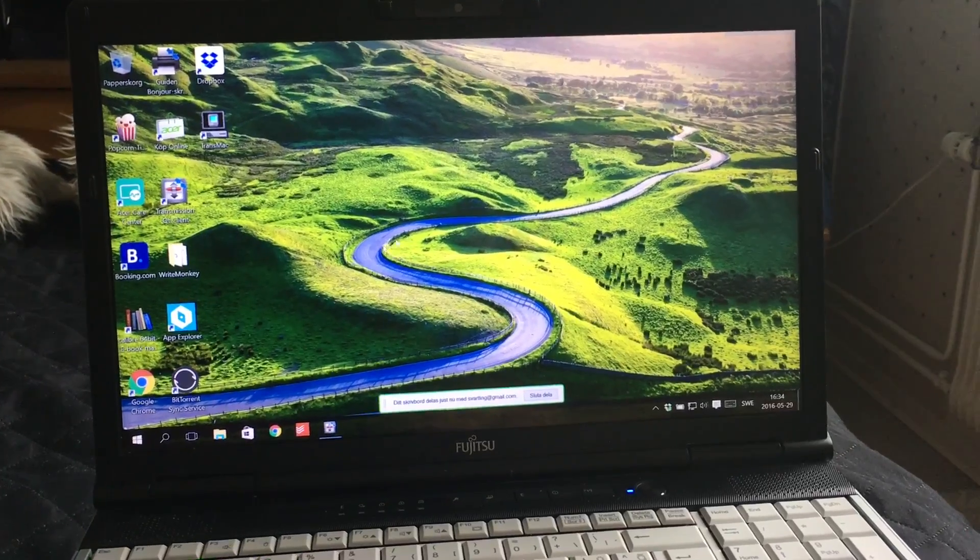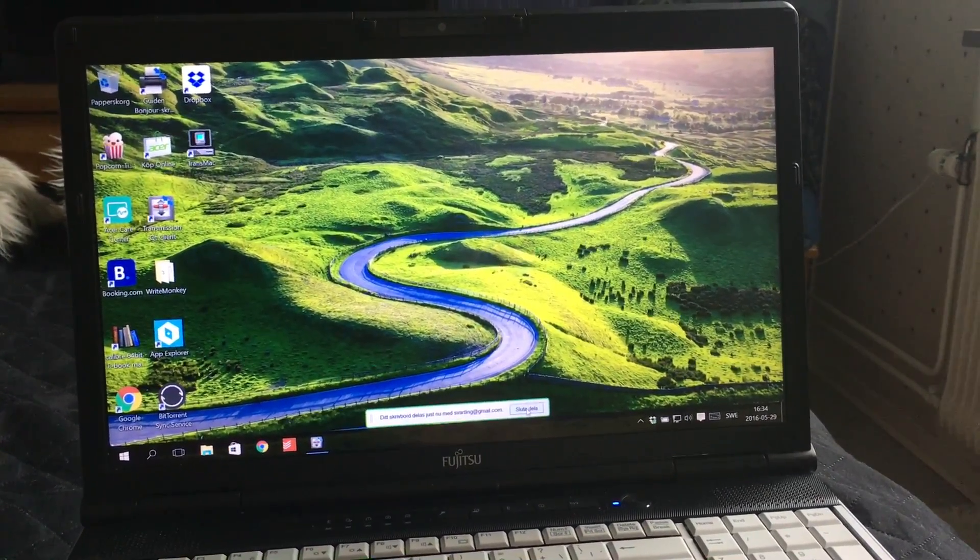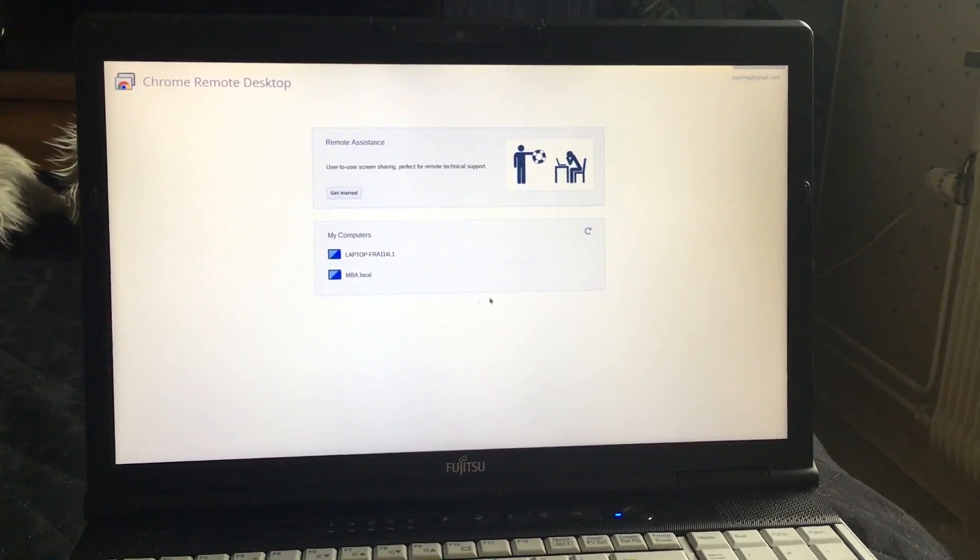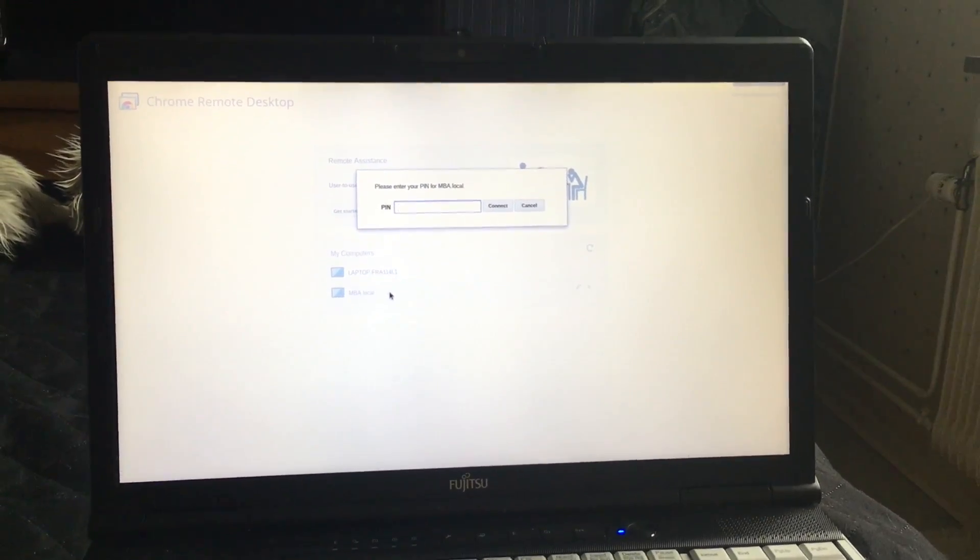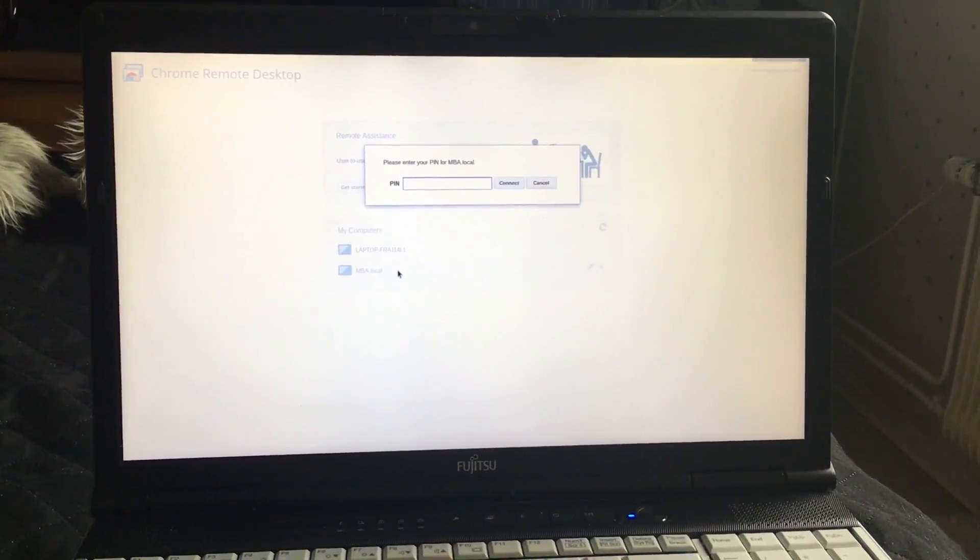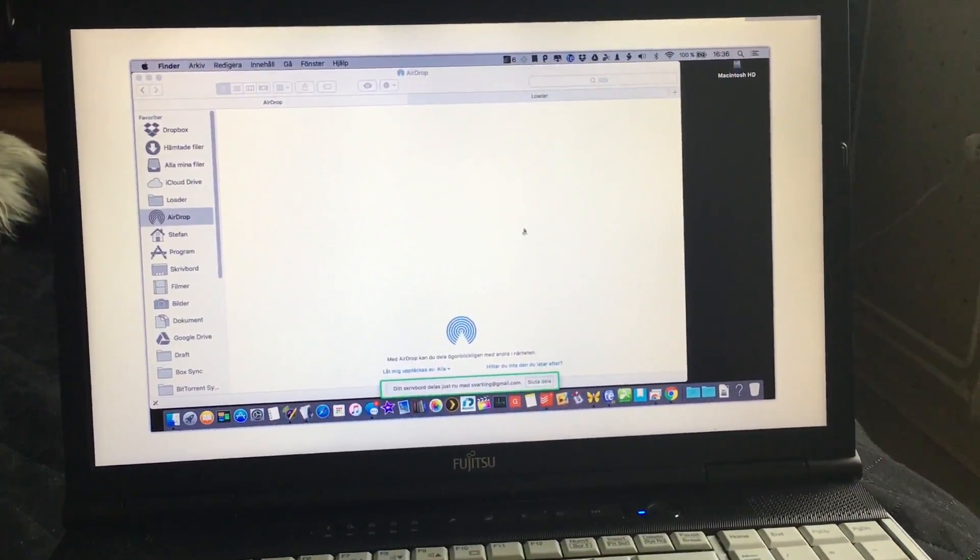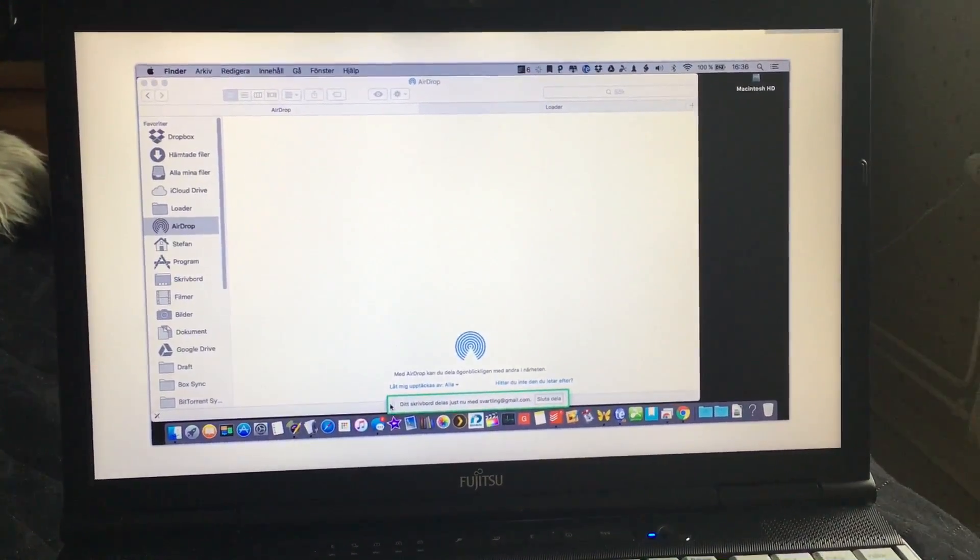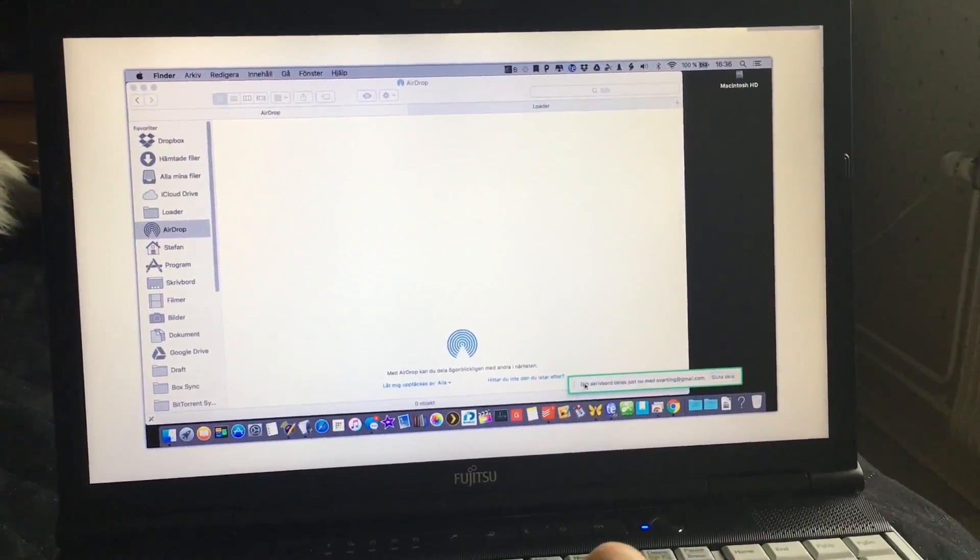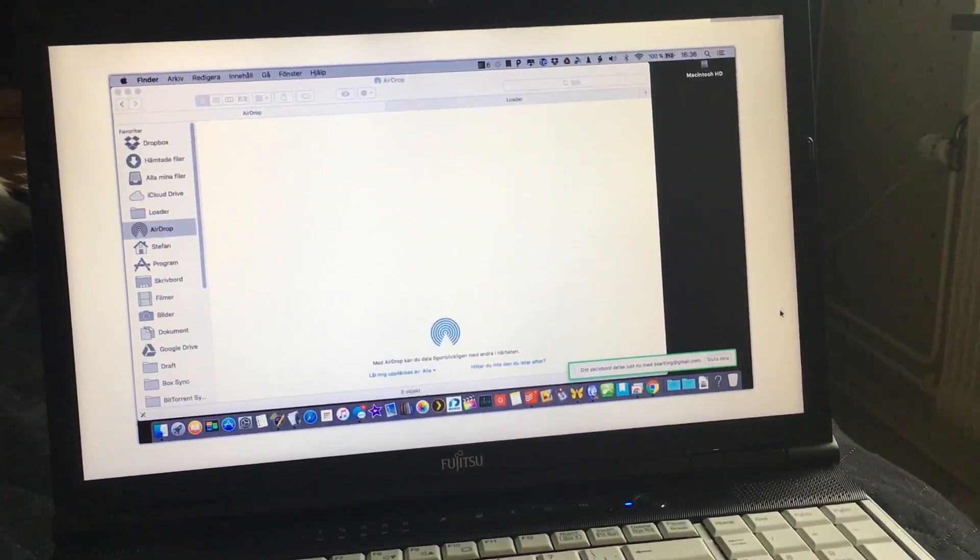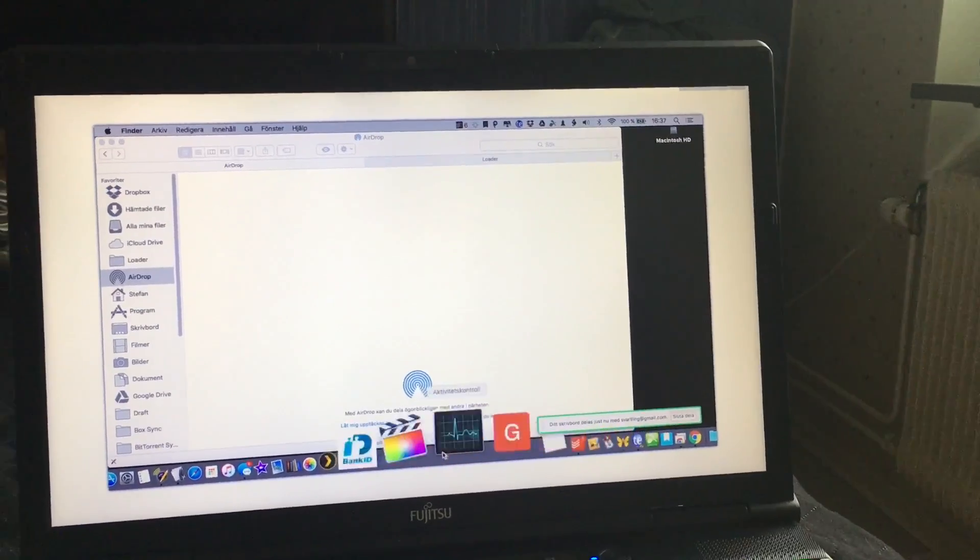If we stop remote on the Windows laptop and then go into my 11 inch MacBook Air instead, as you can see here I need to connect using a pin. So now I've connected to my 11 inch MacBook Air. As you can see, the resolution on my 11 inch MacBook Air is not as high as it is on this Chromebook, so that's why the window is smaller on my 11 inch MacBook Air.